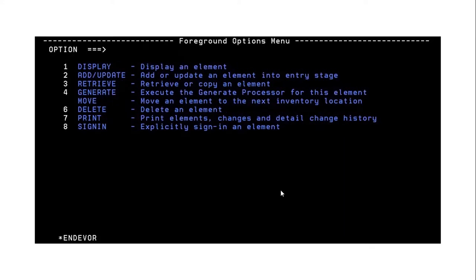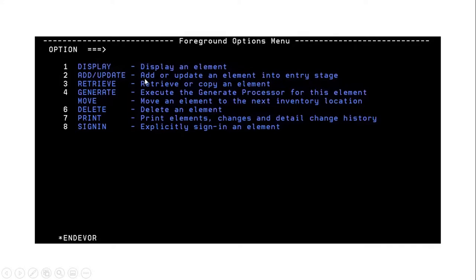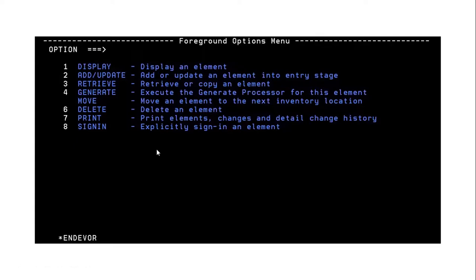The next slide shows options under the foreground menu. From the previous figure, option 2 takes you to foreground. Under foreground we have: display — to display element details; add or update — to add an element to Endeavor; retrieve — to retrieve an element from production or other test regions; generate — to generate, which I will explain in upcoming videos; delete — to delete an element; print — to print elements or change history for a particular element; and sign in — to explicitly sign in an element that was previously signed out from production.